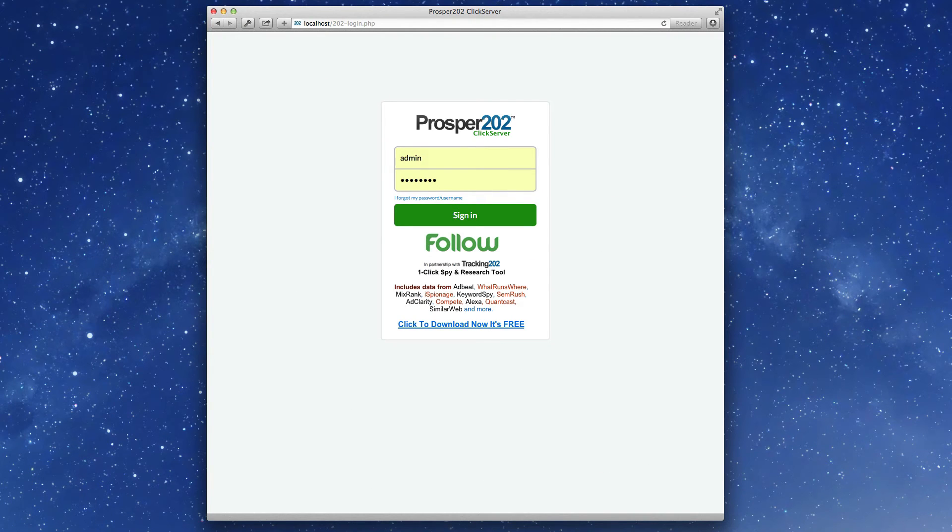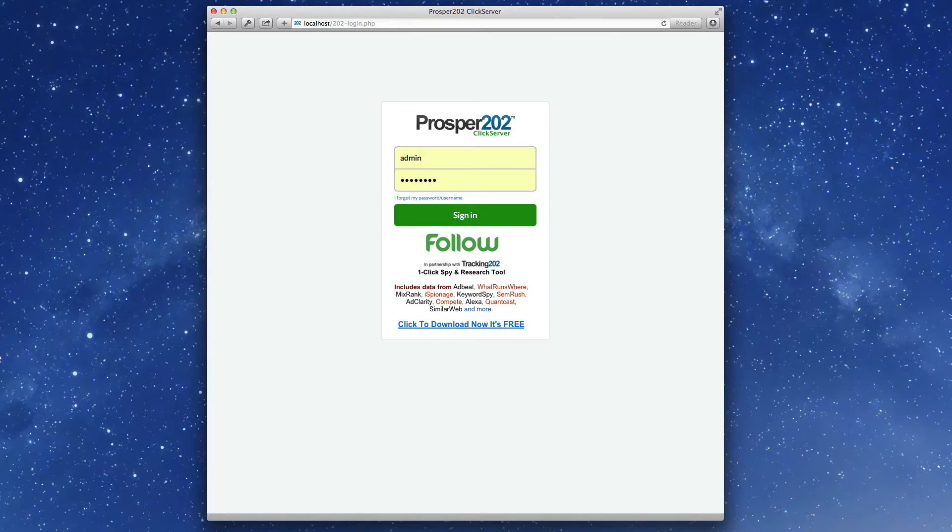Hey, this is Nano from Tracking 202, and in today's video, I'm going to do a quick overview of everything that's new in the Prosper 202 Click Server that we just launched.